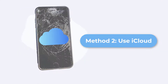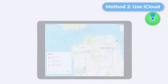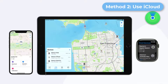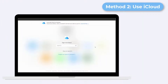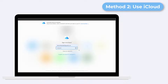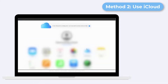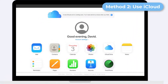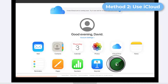Method 2: Use iCloud to unlock iPhone with broken screen. If you want to unlock an iPhone with a broken screen without a computer, you can use this method. Use another iOS device to run the Find My app. If you do not have another iOS device, use any device to go to the iCloud website. Sign in with your Apple ID — if it is your trusted computer and you already saved your Apple ID and passcode, you can sign in directly.